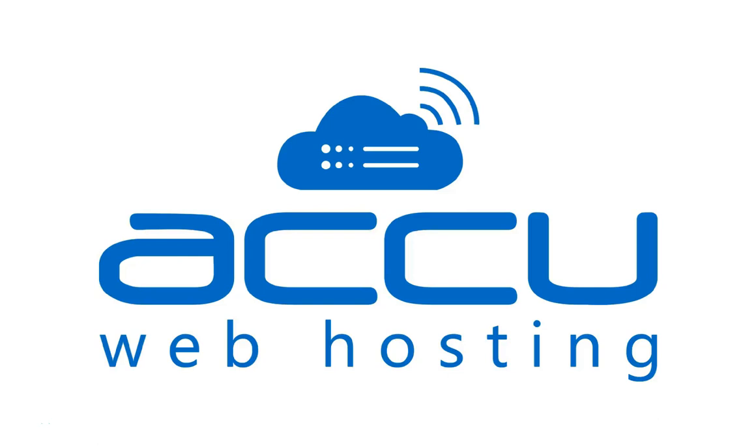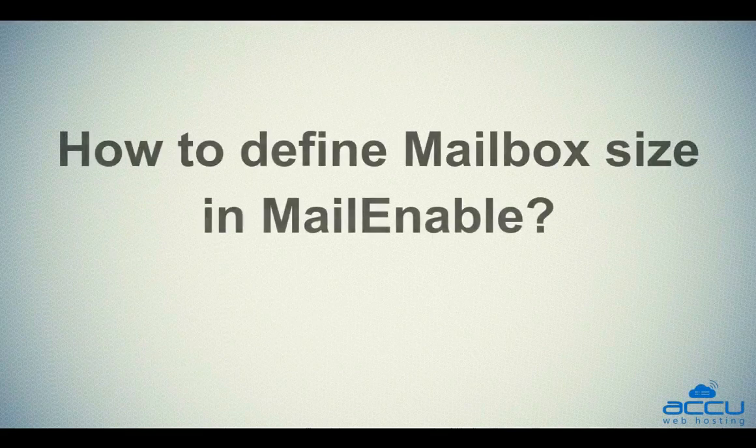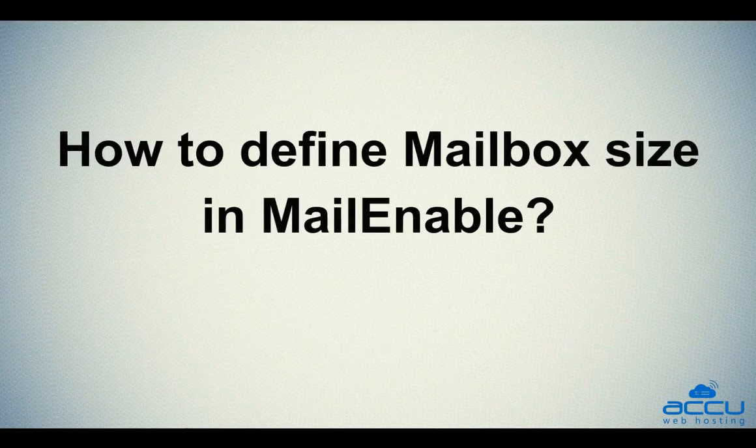Welcome to AccuWeb Hosting video tutorial. Today, we will guide you on how to define mailbox size in MailEnable.